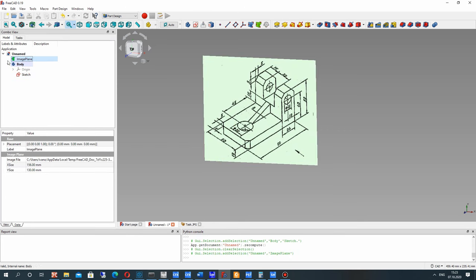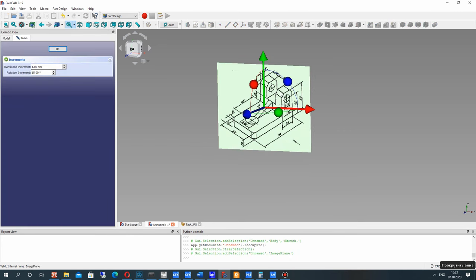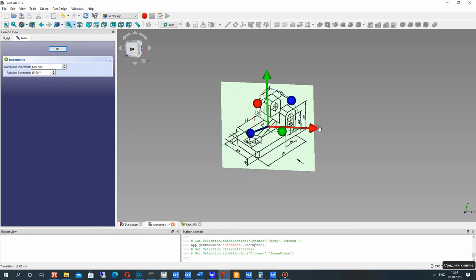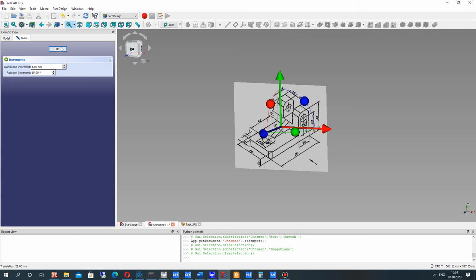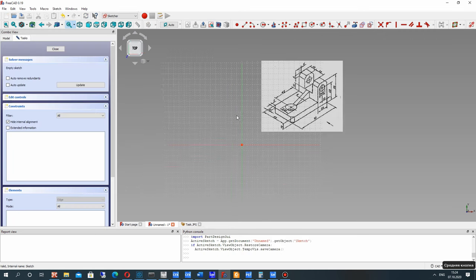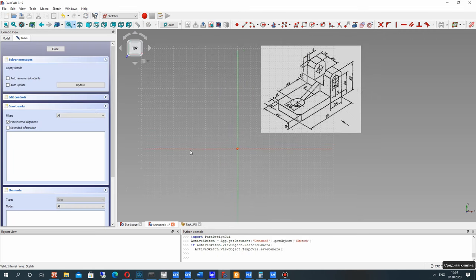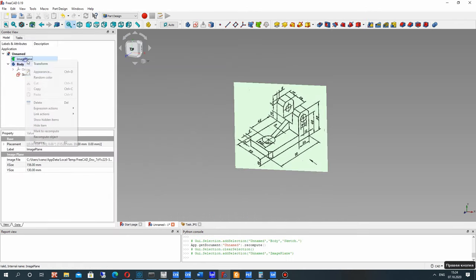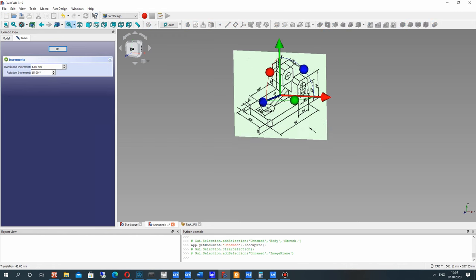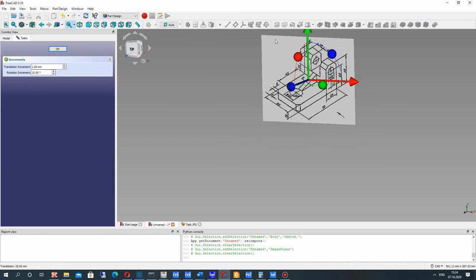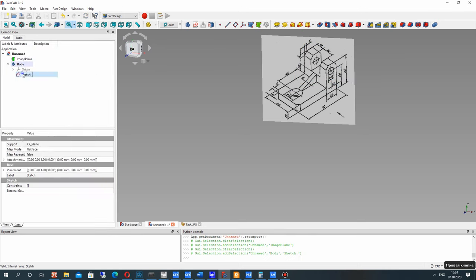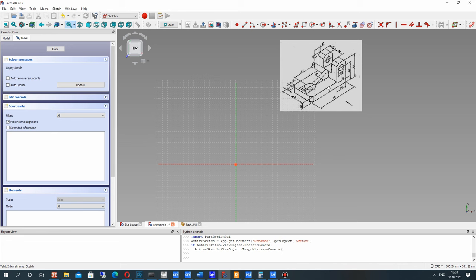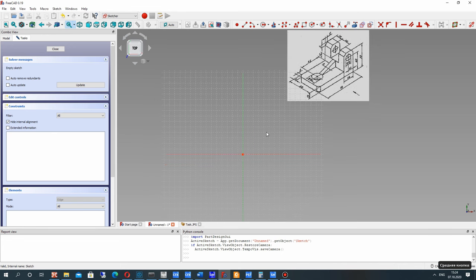Let's close the sketch and transform the position of this JPEG file, because it's not convenient to see our image in the sketch. Let's translate it in the X and Y axis, and activate the sketcher. I think that's enough offset.